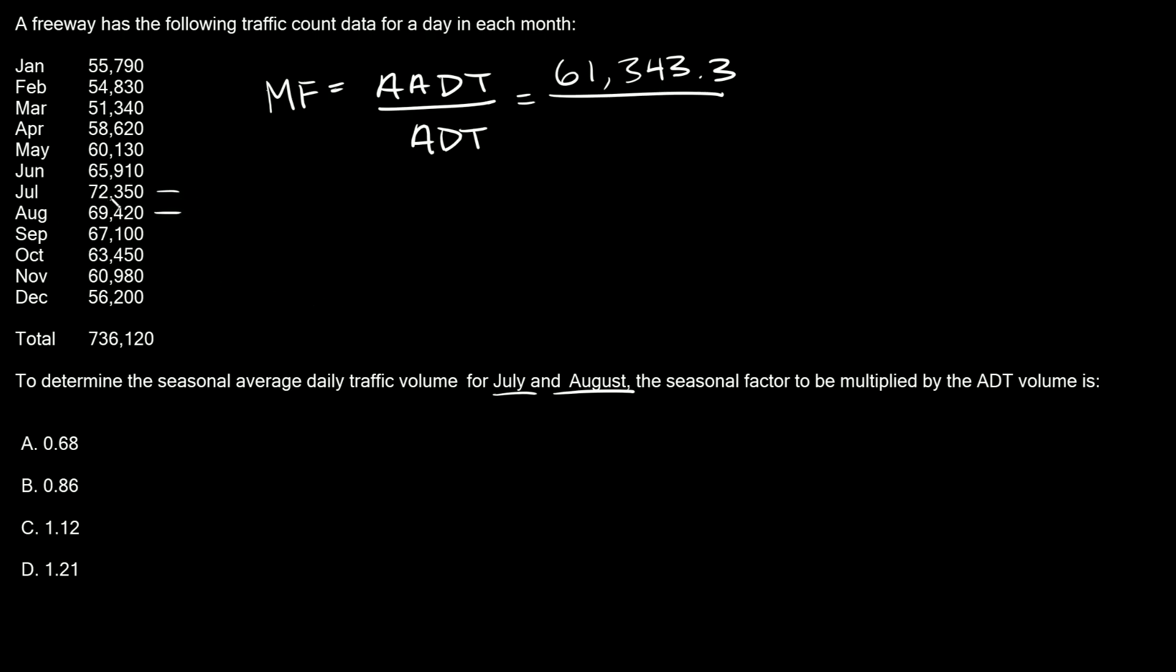July is 72,350 and August is 69,420. The average of those two is 70,885.